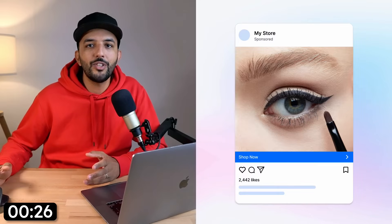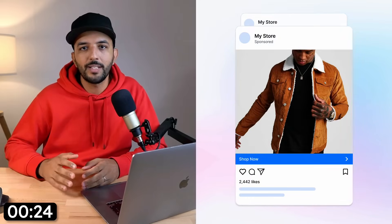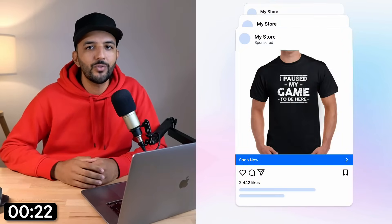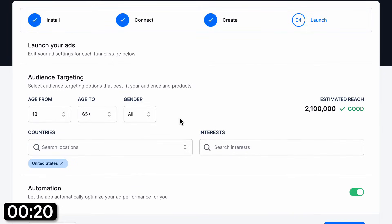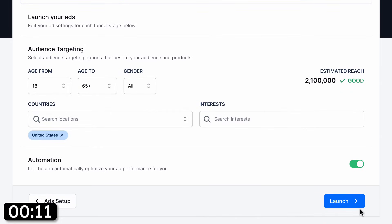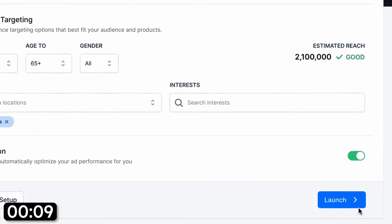The ads will automatically show the right product to the right person at the right time, so you don't have to create any kind of creatives yourself. In step four, you have the option to refine your targeting if you want, set your target location, and then enable automation if you want Easy Ads AI to automatically manage your budget in order to scale your ads and maximize your return on ad spend. Then click launch to launch your ad campaign.